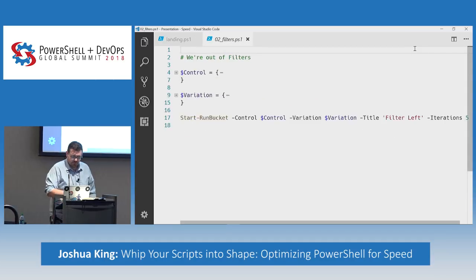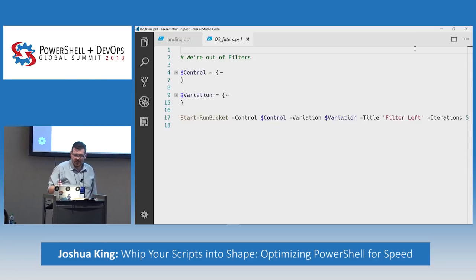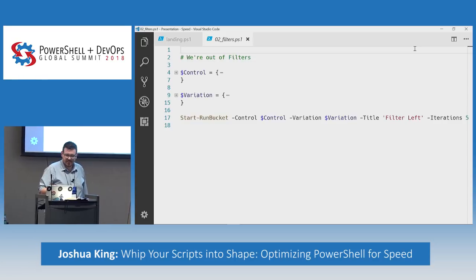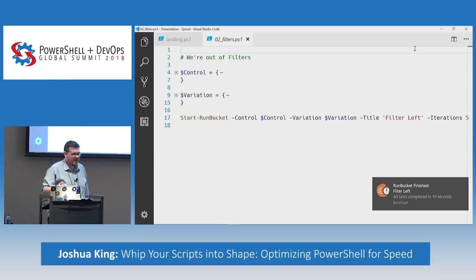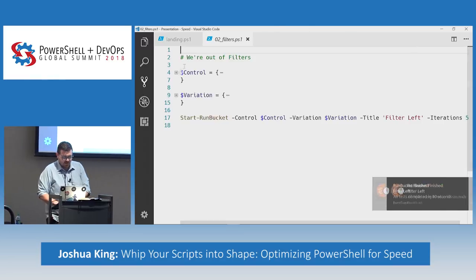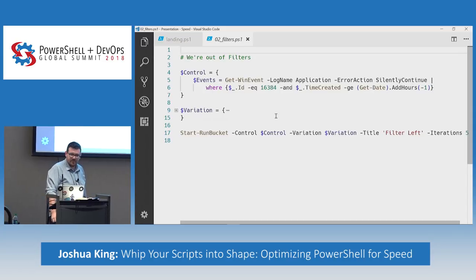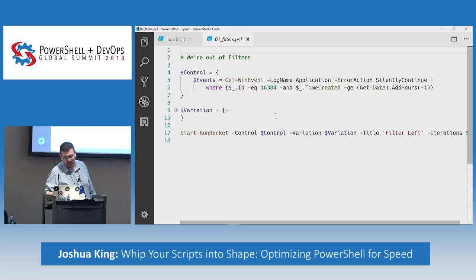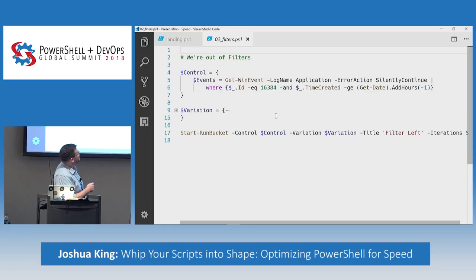The first thing we all learn when learning PowerShell is 'filter left, format right,' and I think we've all just taken that as a universal truth. But let's go ahead and measure it. In our control, we're getting events out of the event log — specifically the application log, a specific event ID, and everything created in the last hour — by piping Get-WinEvent to Where-Object.